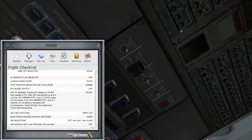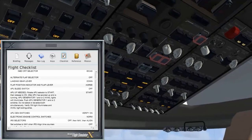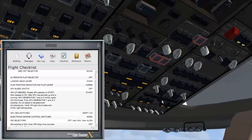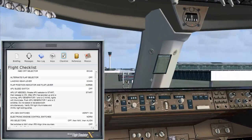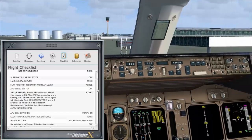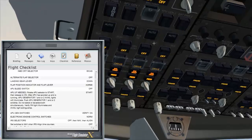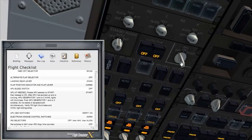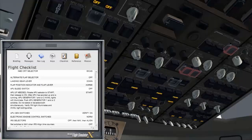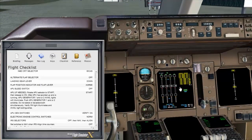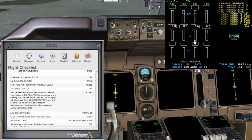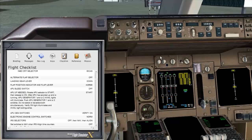APU bleed switch is off. We are going to use the APU, so let's put that on now via the overhead panel. Once it's set to start, that springs back to on and we'll get a notification on the ICAS that it's actually running. We'll wait for that — once it's running we give it about 30 seconds and then we'll turn on the APU bleed.